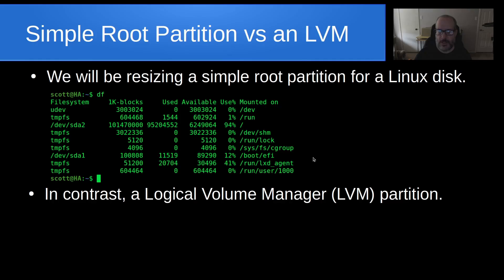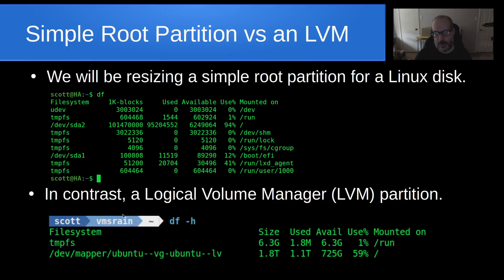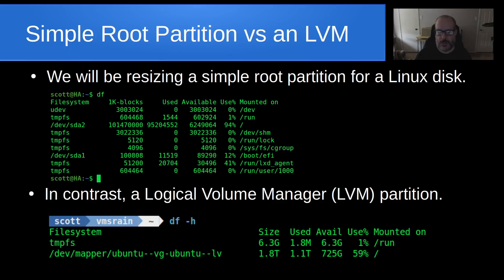In contrast, you can have a Logical Volume Manager partition, and that's what we're not going to deal with today. Basically, when you look at it, you'll see that the root partition points to something like /dev/mapper/ubuntu and so on. That's a Logical Volume Manager partition. The thing that makes it different is that it is basically a disk with a partition inside of it, and then a file structure inside of it. People use Logical Volume Manager on servers because it makes expanding to additional disks very easy.